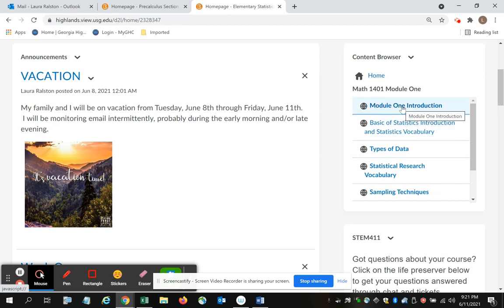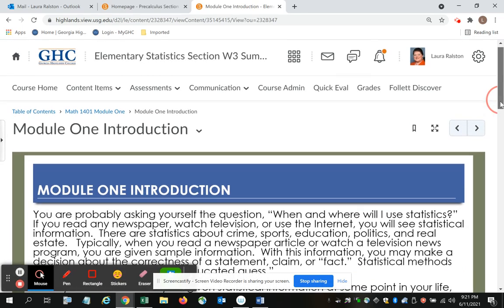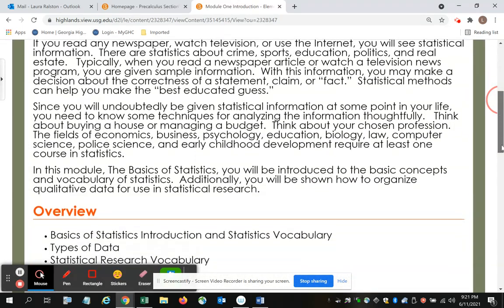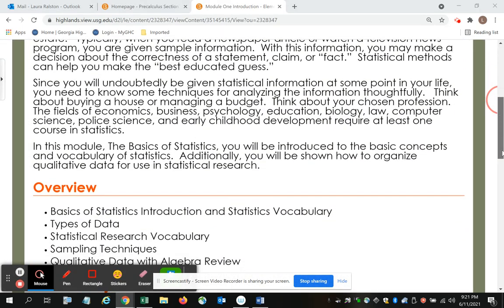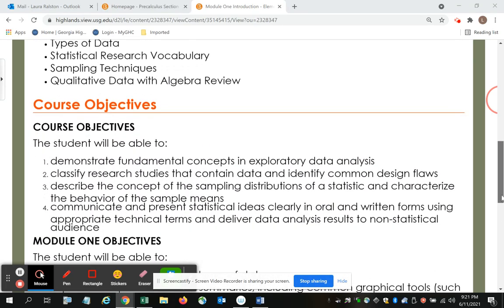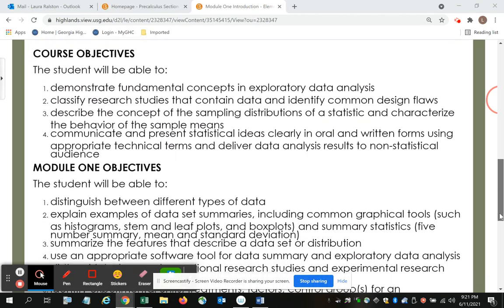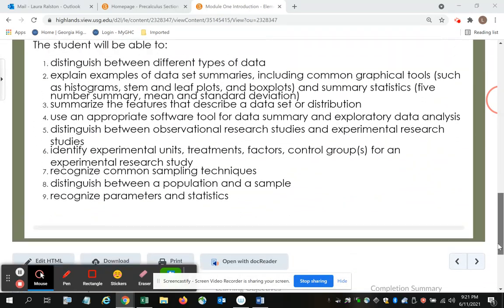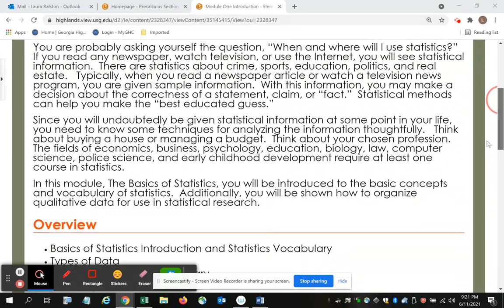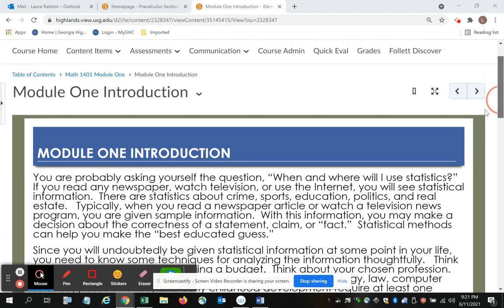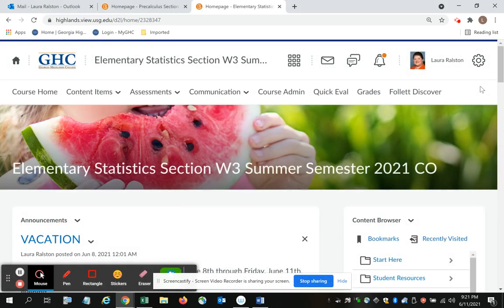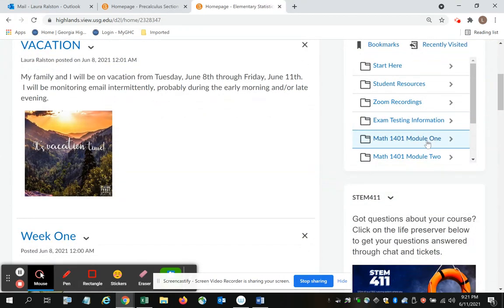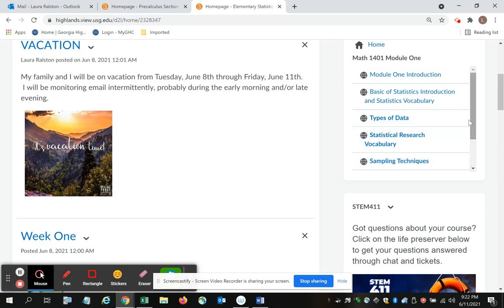Each lesson has an introduction which is a broad overview of that particular grouping of lessons and it has the course objectives, the module objectives for that particular grouping of lessons. Then if we go back again to Module 1, I have the lessons broken down by topics.